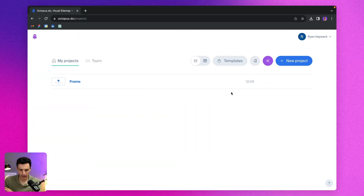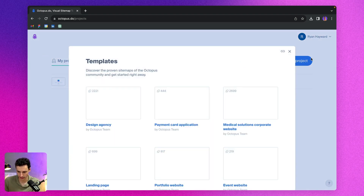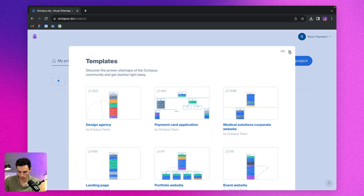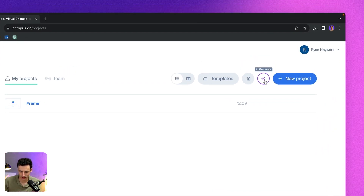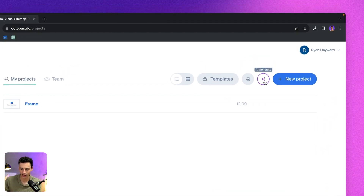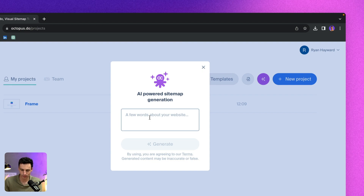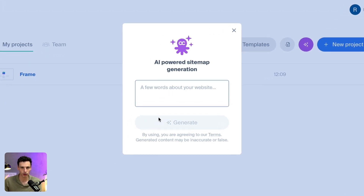Here we are inside of Octopus, and we can either start from a new project or from a template. But more importantly, what we actually want to do is start using AI. So I'm going to click on this little AI generate button here, and I can essentially write the brief for Octopus to extract and put into a basic site map.